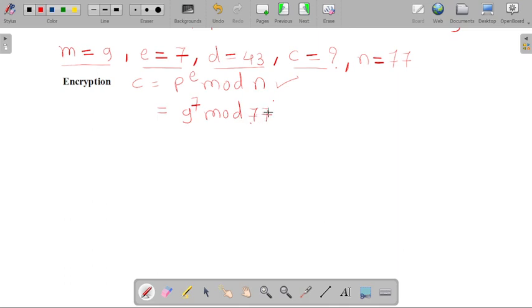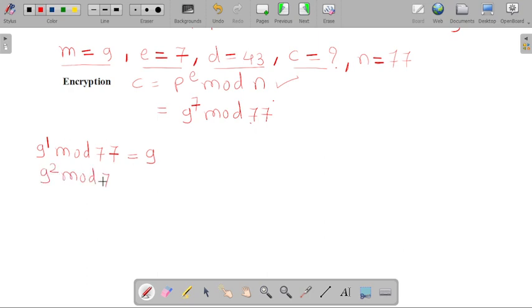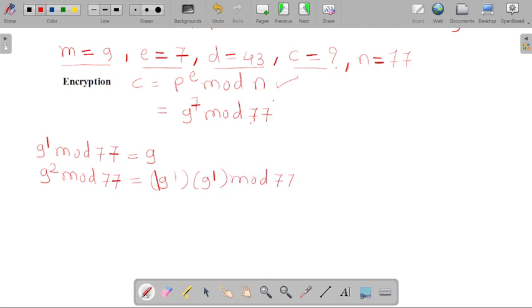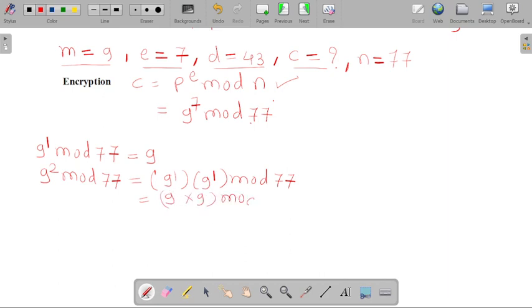So how can we calculate the value of 9 raised to 7 mod 77? Let's first start with 9 raised to 1 mod 77 — for this we get the value 9. Then we calculate 9 raised to 2 mod 77, which is nothing but 9 raised to 1 into 9 raised to 1 mod 77. So 9 into 9 is 81 mod 77, and we get the value 4.